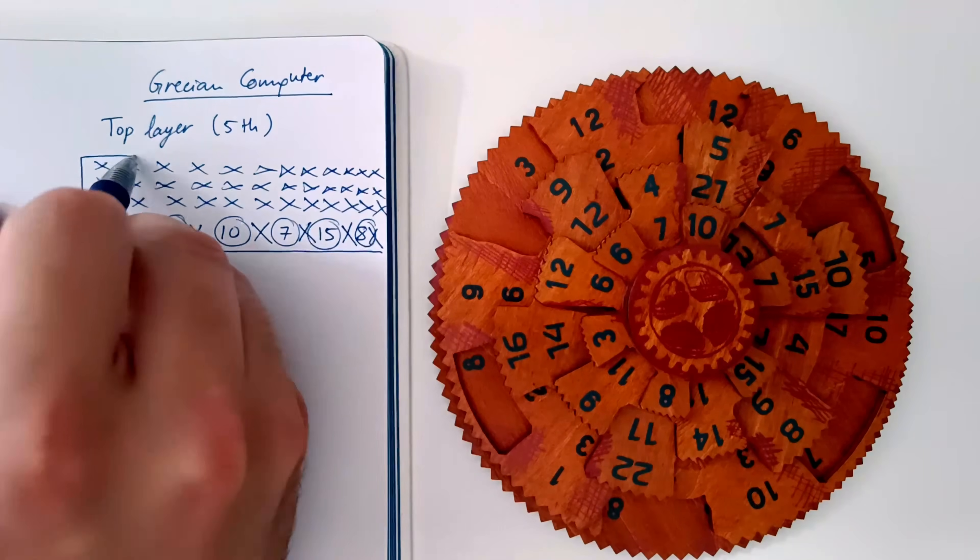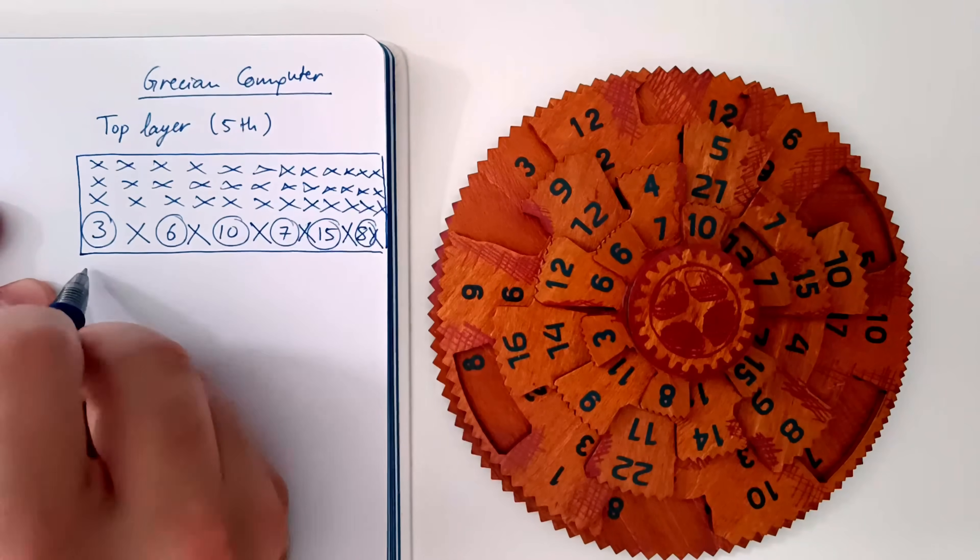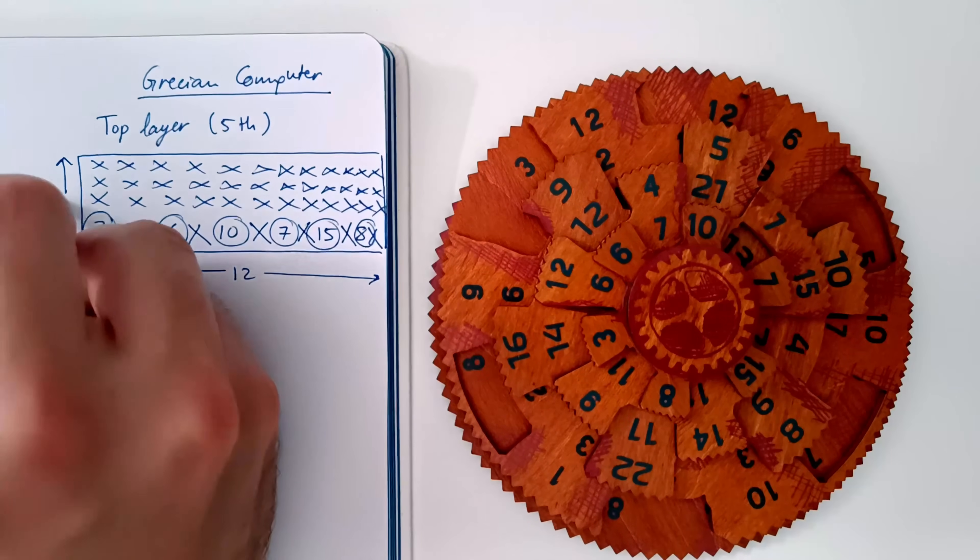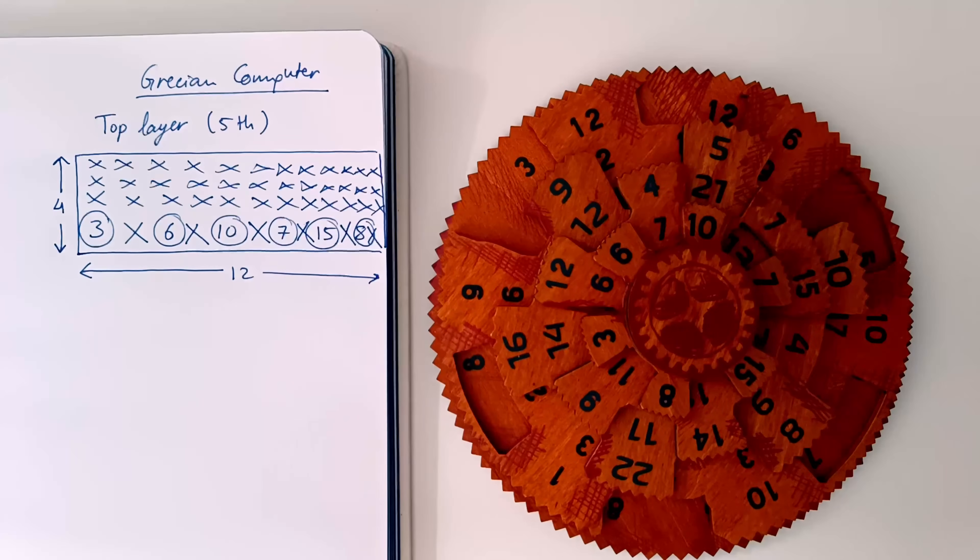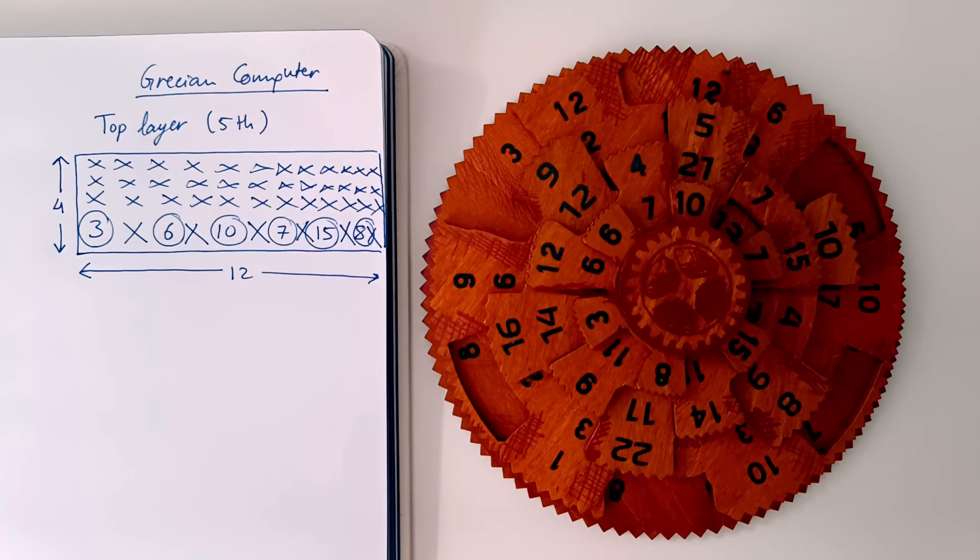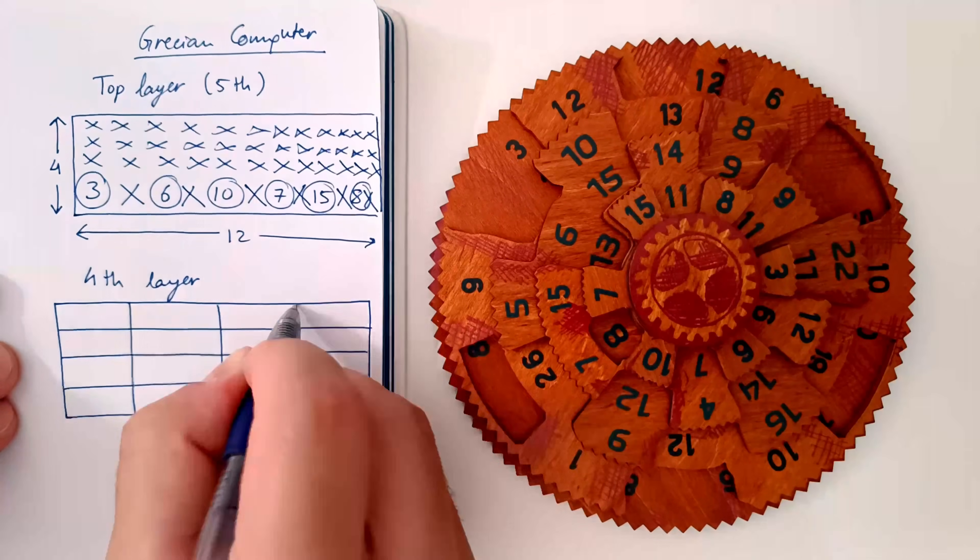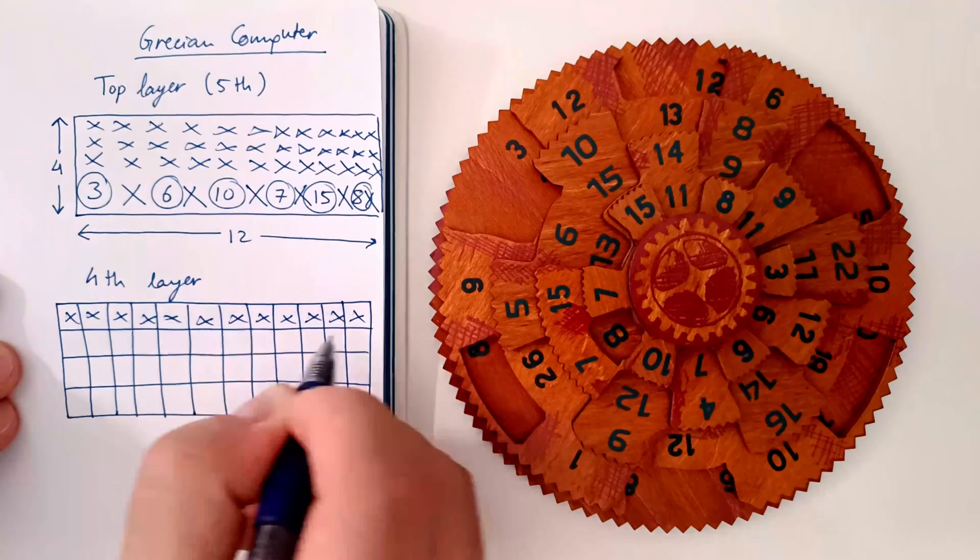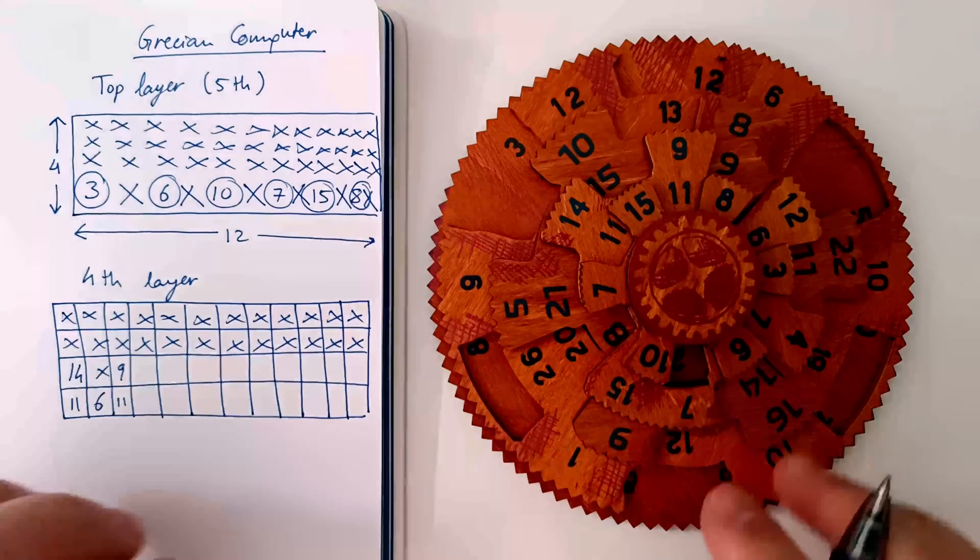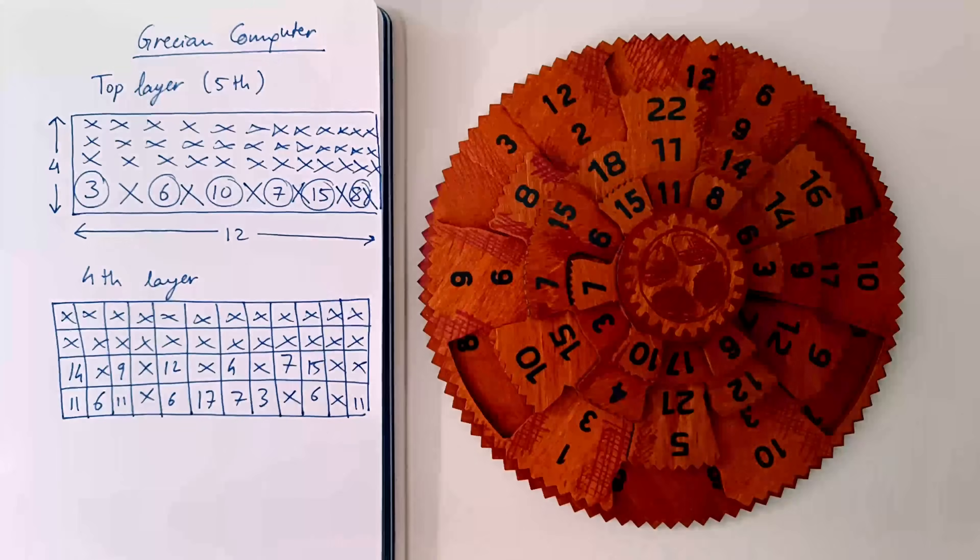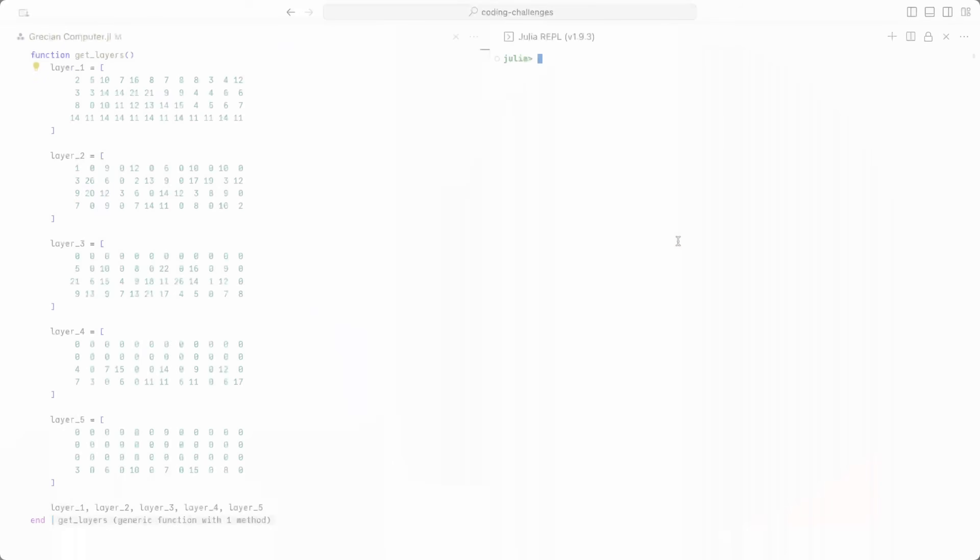As you can see, we end up with a matrix that has 12 columns and 4 rows, just as we expected. Now, we just need to repeat this process for the remaining layers of the puzzle. Let's actually write down these matrices in our computer program.